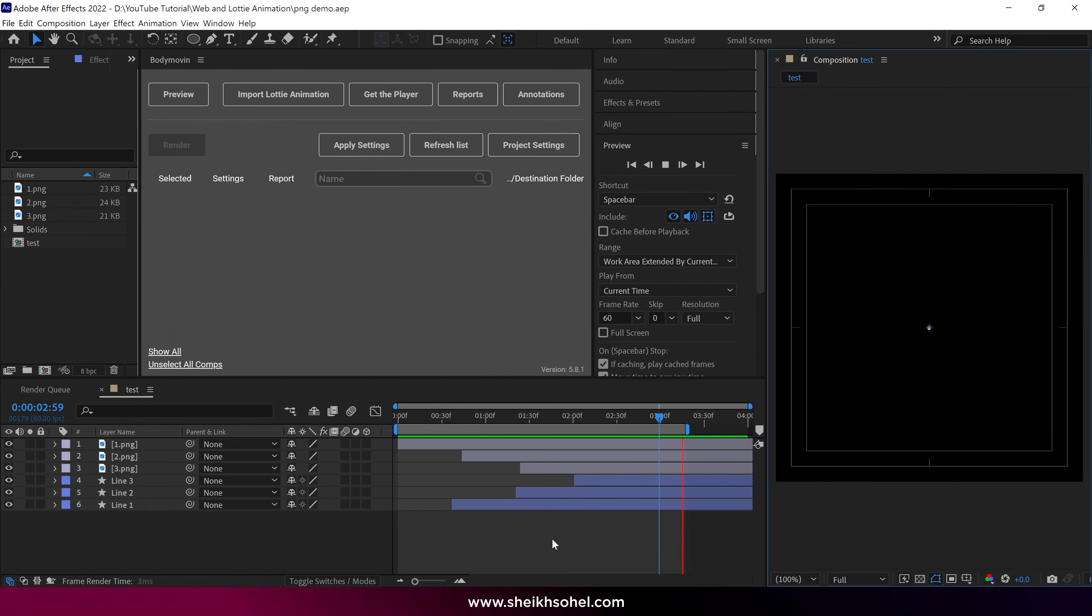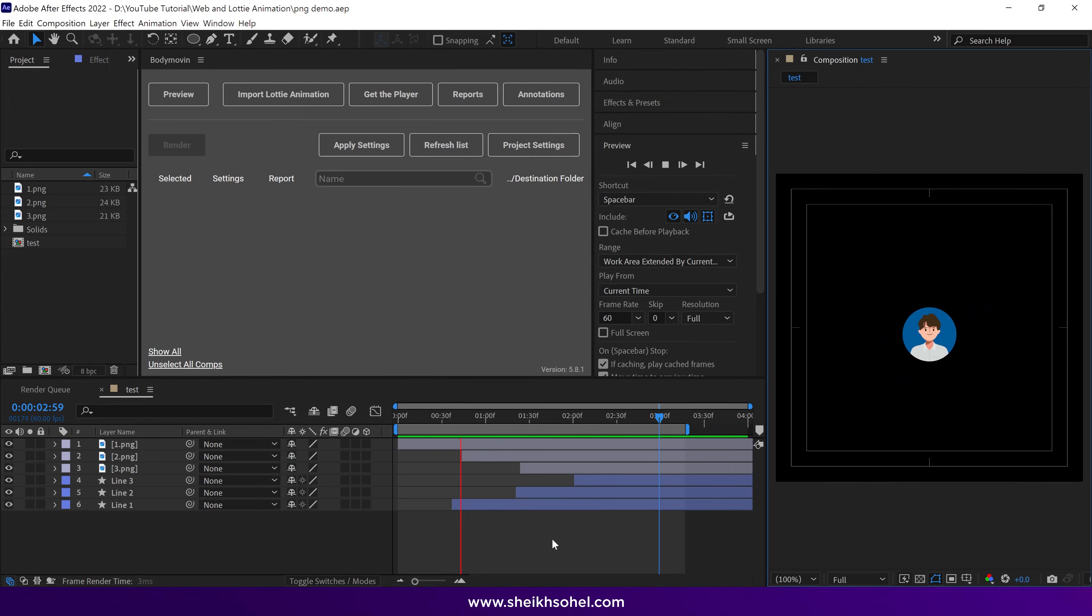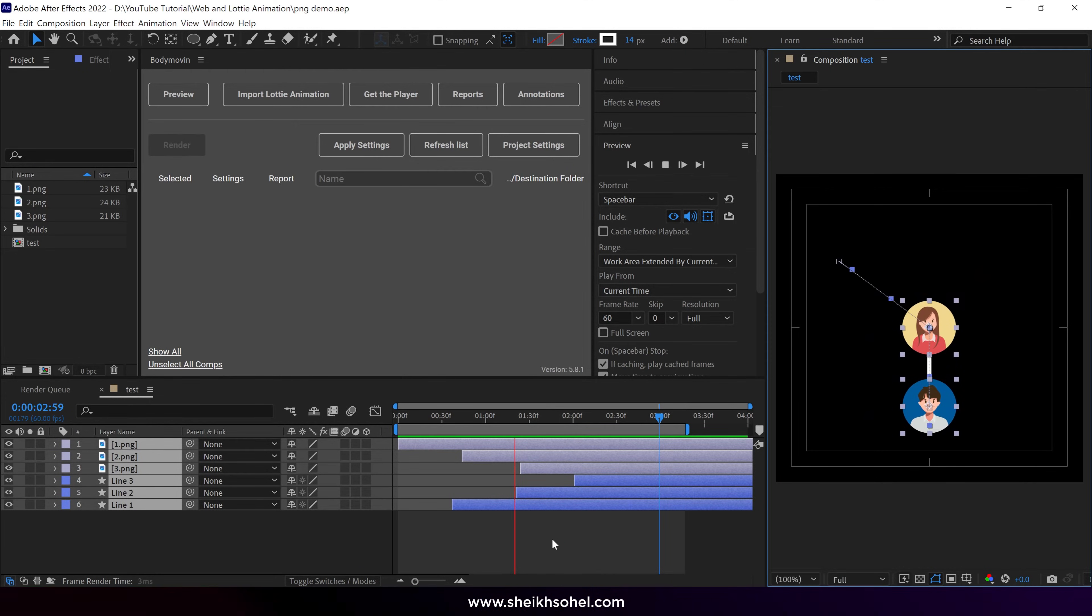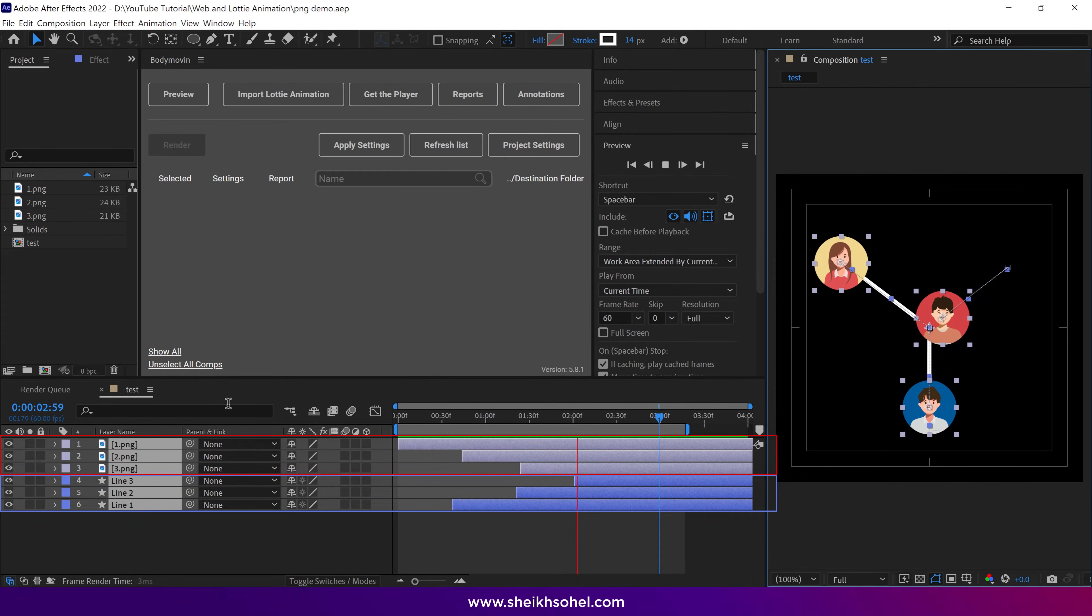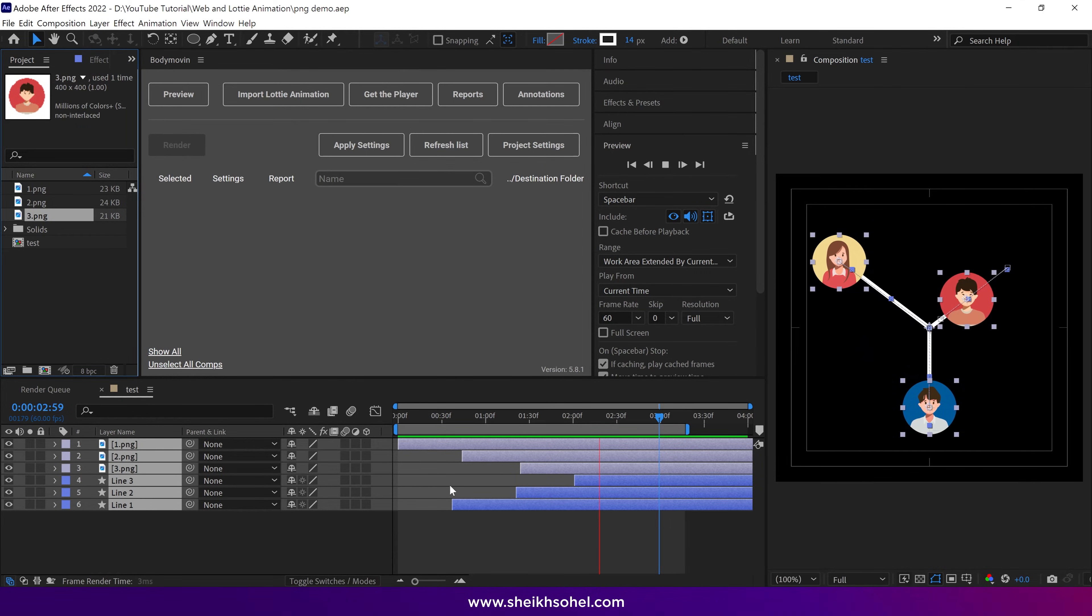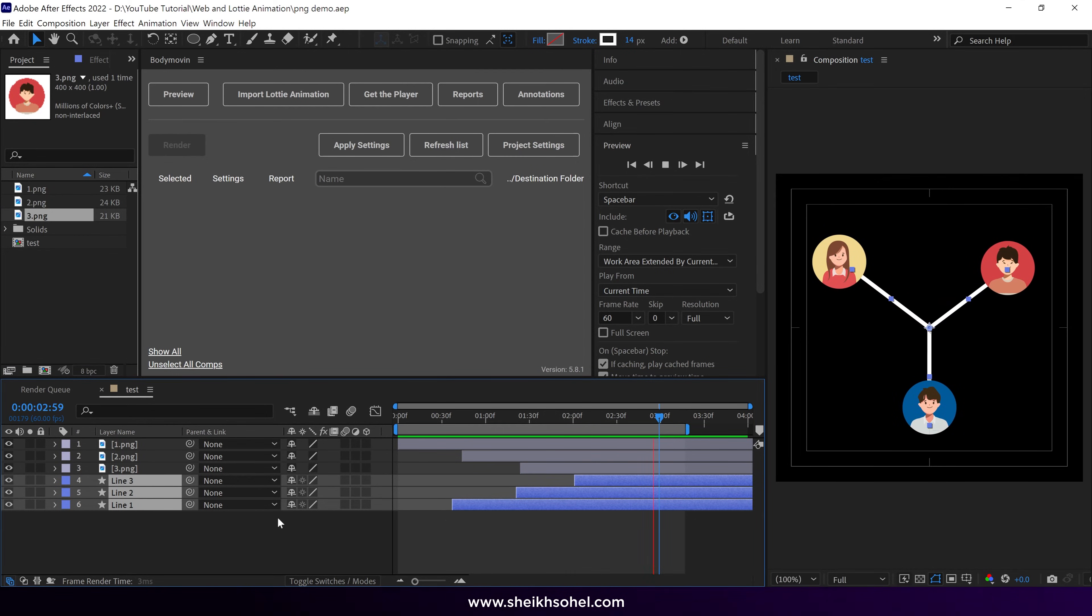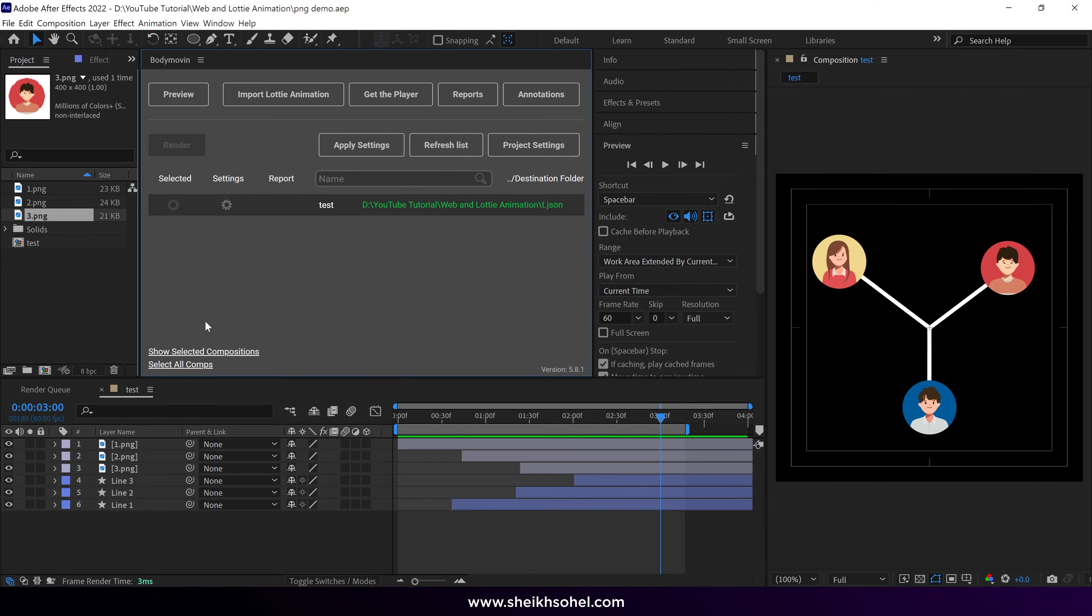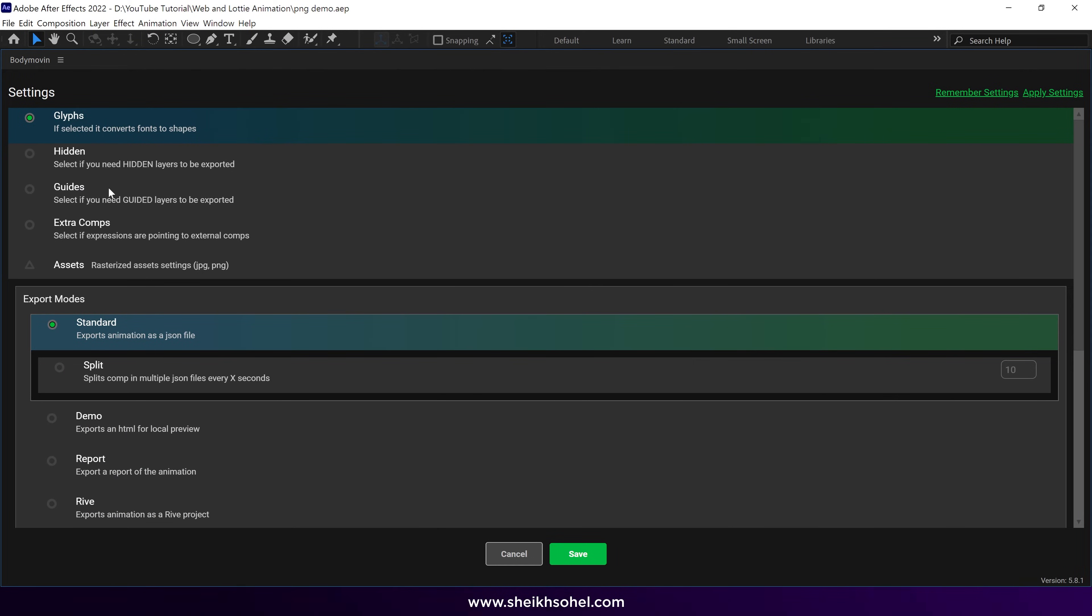All right, so now we are going to understand how to export an animation from body movin that includes PNGs. This is a simple animation, and I used PNGs and shapes in the composition, as you can see here. You can see the size of the PNGs here. I am showing you this because the final JSON file size will be the sum of all the PNGs that I'm using here. All right, let's see how to export this. First of all, I click this option called Show All. This option reveals all the compositions here. Then I select the composition that I want to export, and click on this settings icon. Let me expand the view so you can see it better.